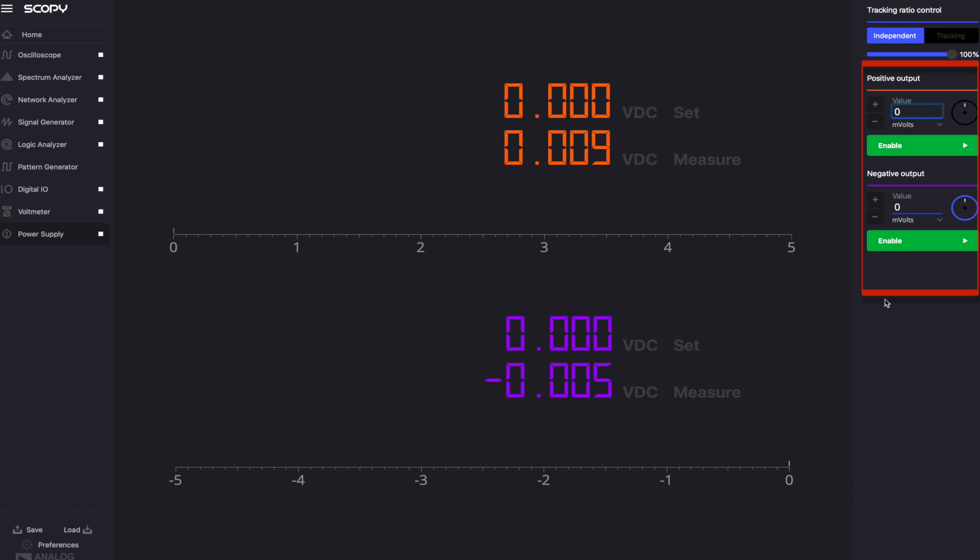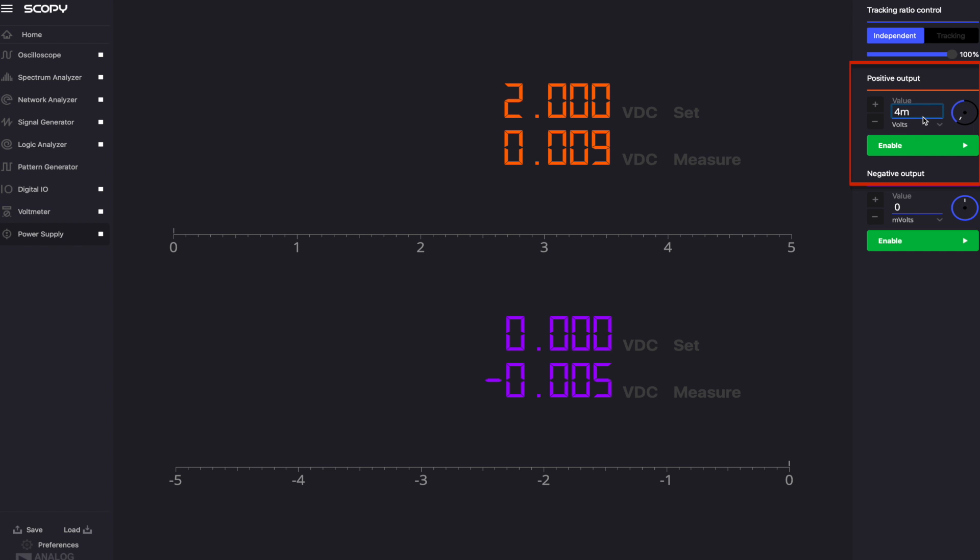Both the positive and the negative outputs can be controlled from the menu on the right. As units for the desired voltage value, you can select volts or millivolts. You can increment or decrement the value using the plus-minus buttons, edit the value and change the units for the output voltage. When editing, you can also specify the measurement unit.